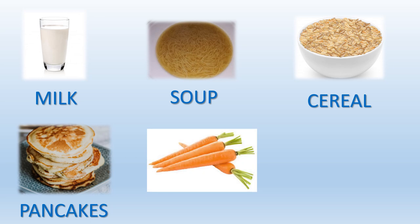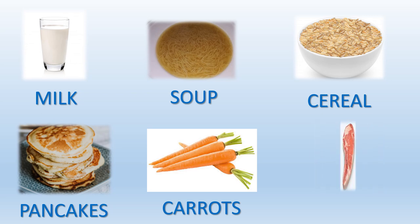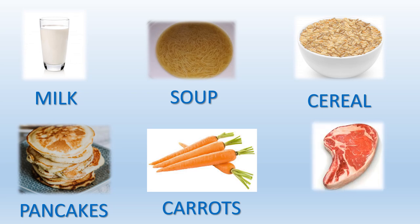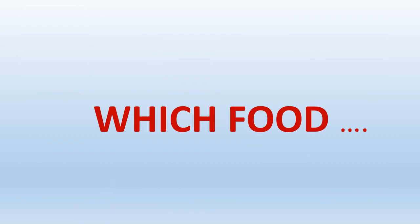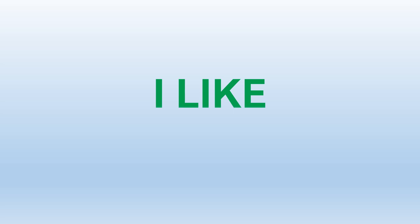Carrots, carrots, steak, steak. Well, now I'm going to tell you which food I like and which food I don't like.